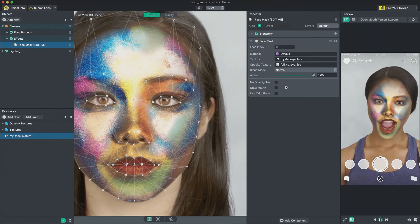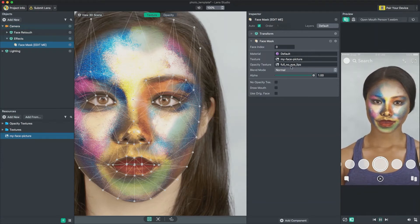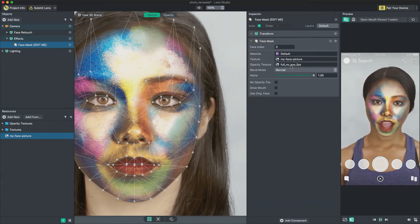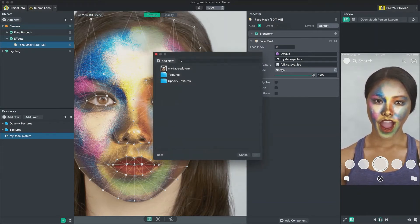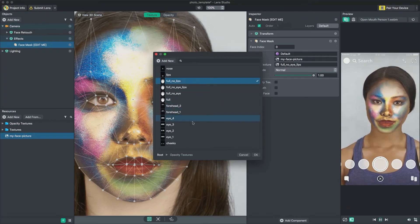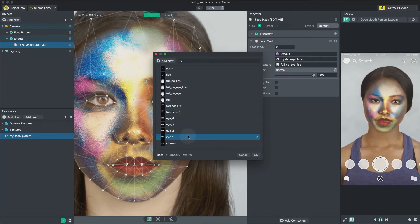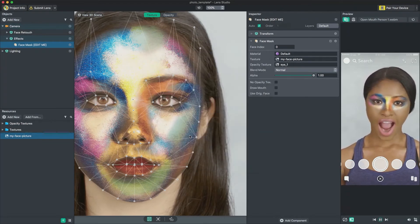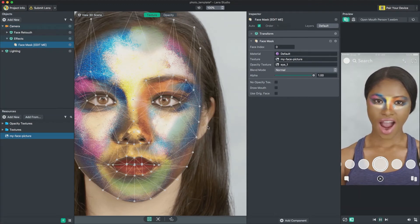To do this, I go back to the Inspector panel and click the Opacity Texture field. Then, I go into the Opacity Texture folder and choose I1. You can use other masks depending on which area you want to show.